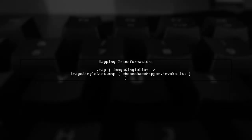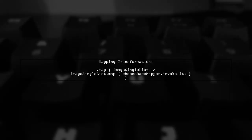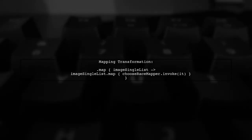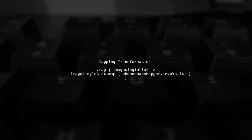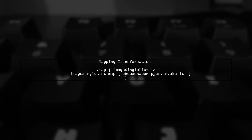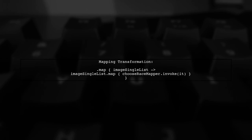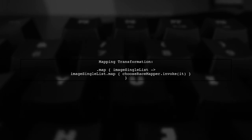Next, we will use the Map operator to apply our ChooseRace mapper to each image single in the list. This will convert each image single into an image.